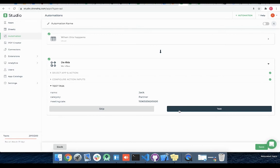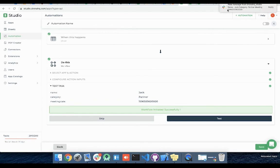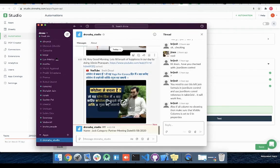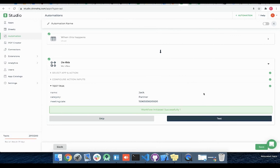Similar to schedule based trigger we can test sheet based trigger as well by clicking on test. On successful execution I will receive a slack message with these values. Let me click on test. Here you can see I have received a slack message with data corresponding to above selected row used for testing.